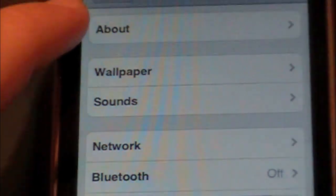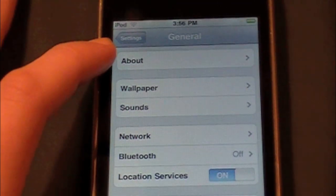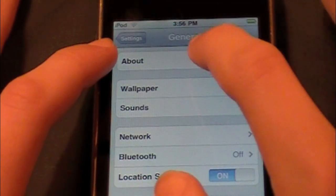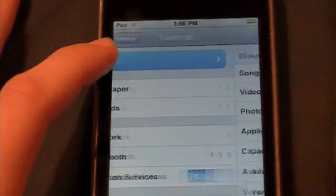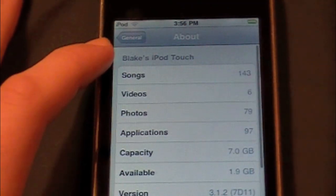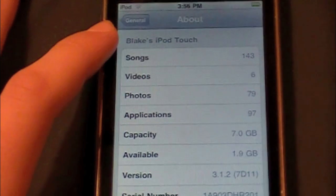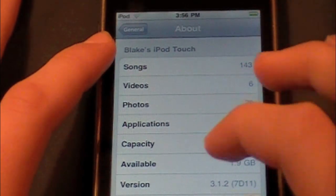And then you're going to go to the top where it says About. You're going to hit that, and then you're going to have a bunch of options.